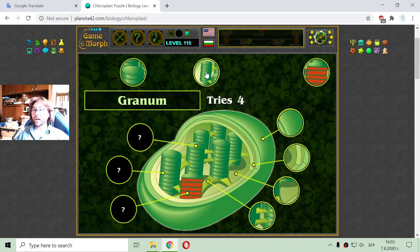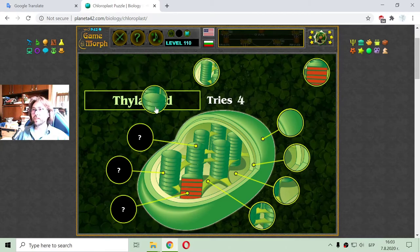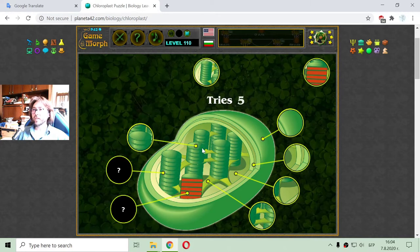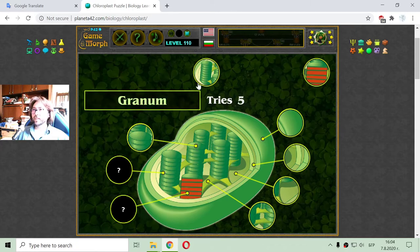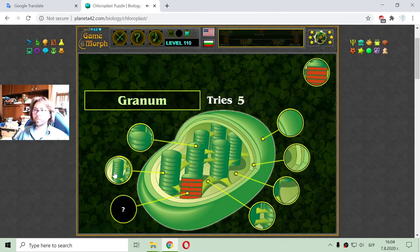The granum is a stack of thylakoids. So I will first place the thylakoid, which looks like a green pill. And a stack of thylakoids is called a granum. There is the granum.